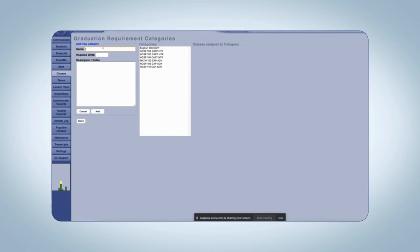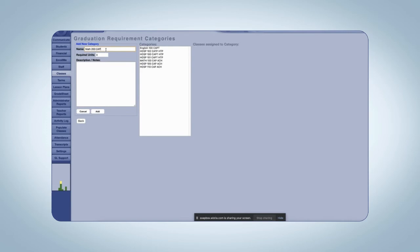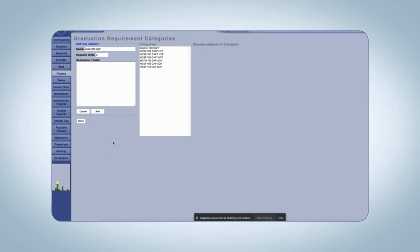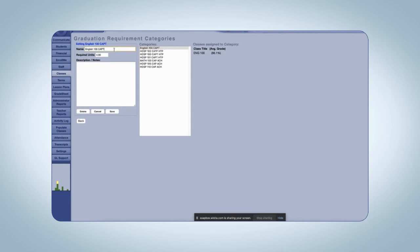I'll just put like Math 200 and I'll give it the number of units that are required to meet. One thing that I'm doing since you have more than one program is I'm putting the letters CAP for the culinary arts program, or HTP which would be the hospitality program, or ACH which was the advanced culinary and hospitality. If I put all three of these codes after the name Math 200, then what will happen is when I get to the transcript section, this class will show up regardless of which program they're in because it applies to all three programs. If I say it only goes to the culinary arts program, then when I run a transcript for someone who's in the culinary arts program it will only show Math 200 if you're in culinary arts. If you're not in culinary arts it's not going to show.